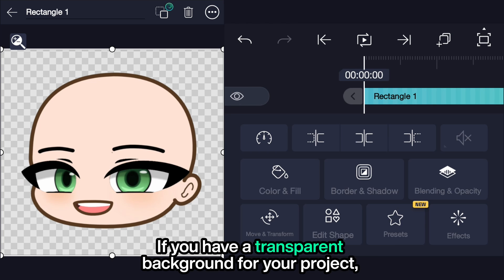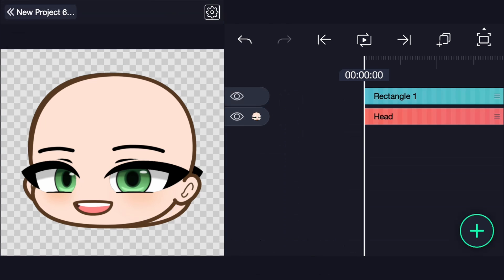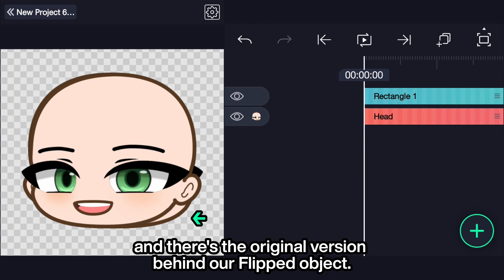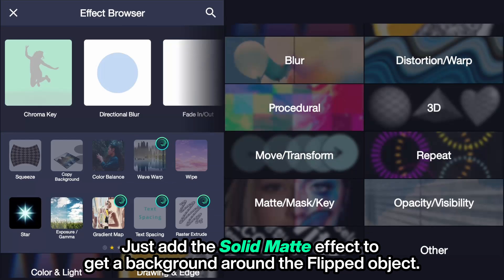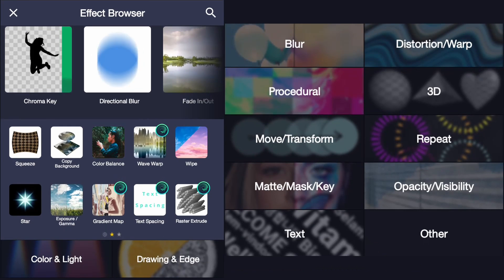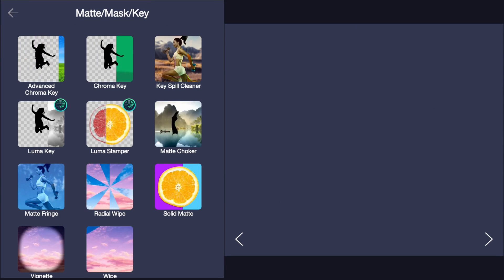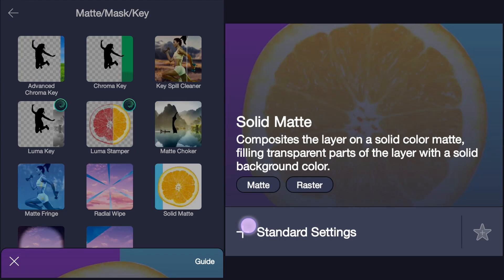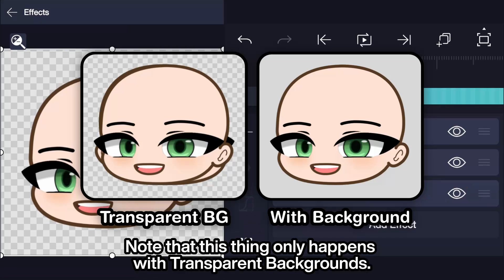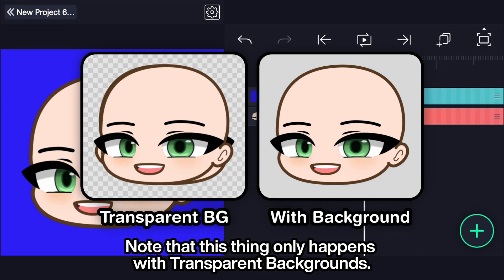If you have a transparent background for your project and there is the original version behind a flipped object, just add the 'Solid Matte' effect to get a background around the flipped object. Note that this only happens with transparent backgrounds.